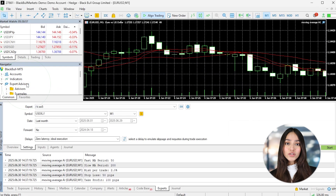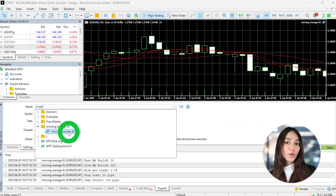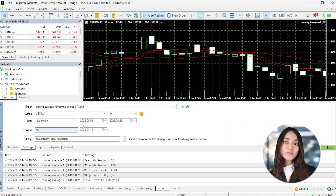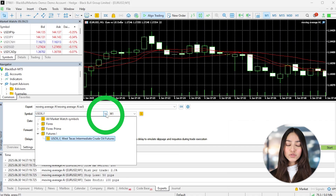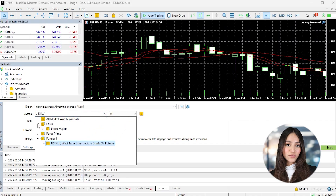If it works well, you can move it to a live account. But of course, start with smaller risk exposure just to be safe.